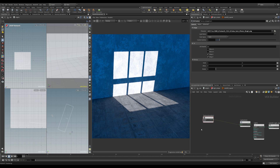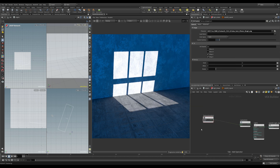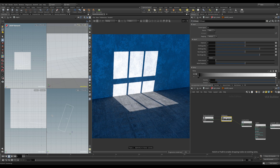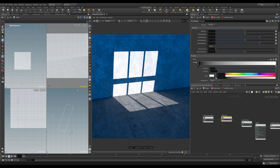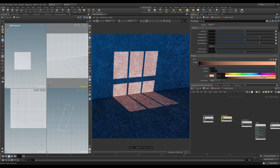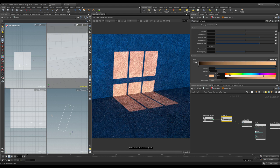Obviously the gobo is black and white, but we can easily add a ramp in between to colourise the result. So if we add that in, select the second knot and make it a nice warm colour — somewhere around here, a bit more orangey. There we go.